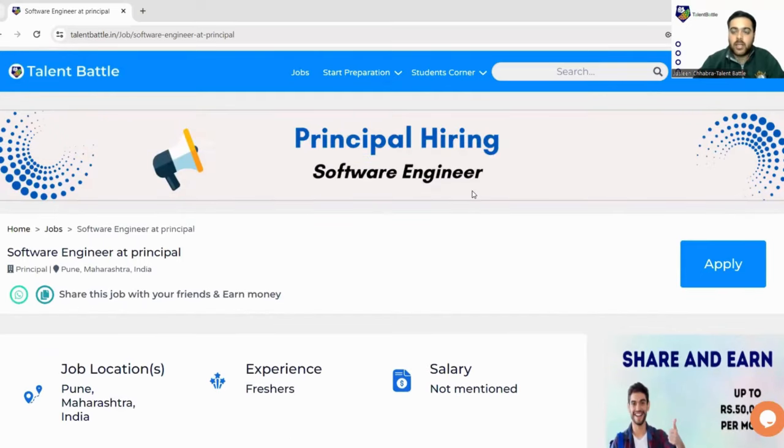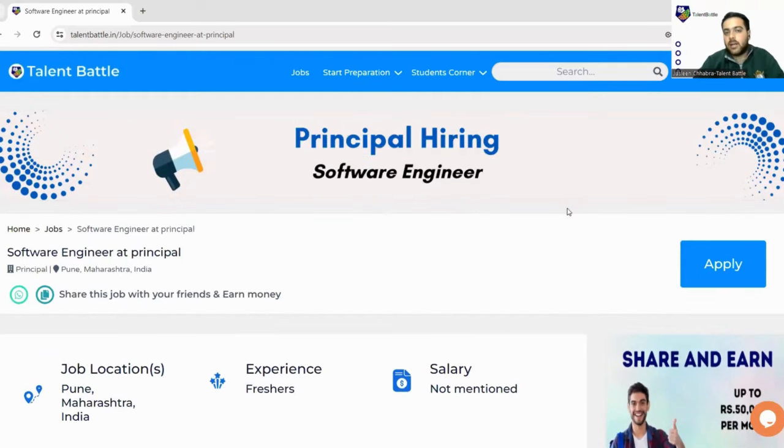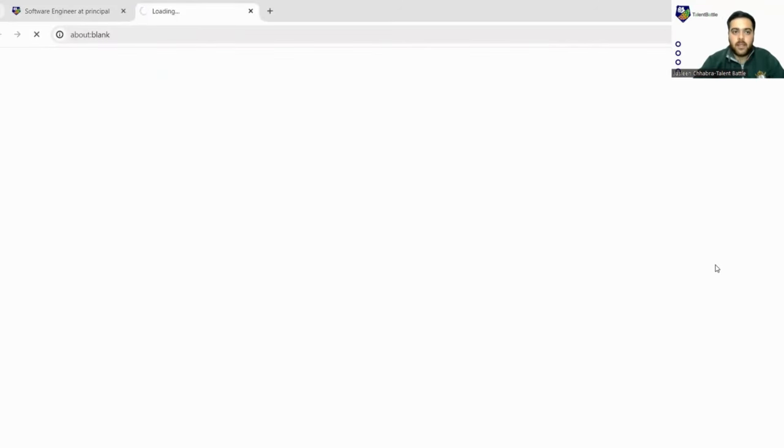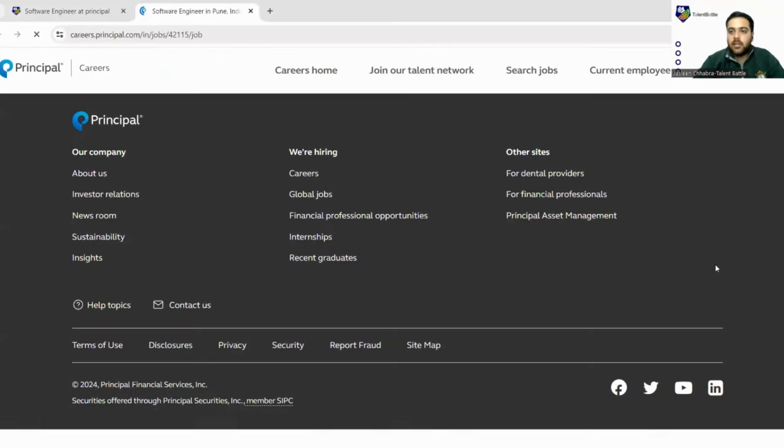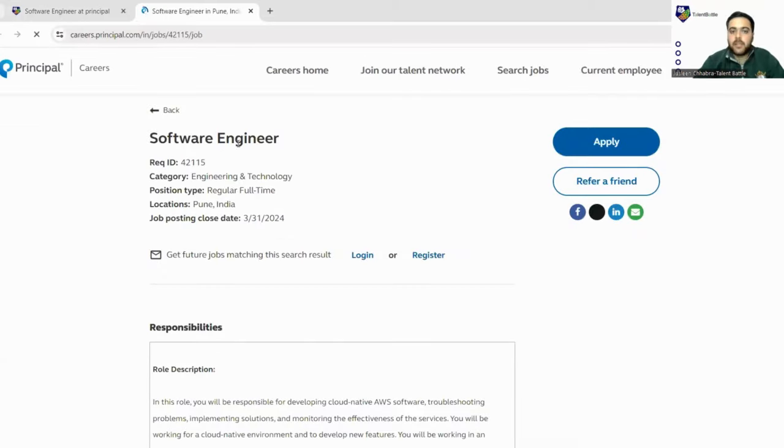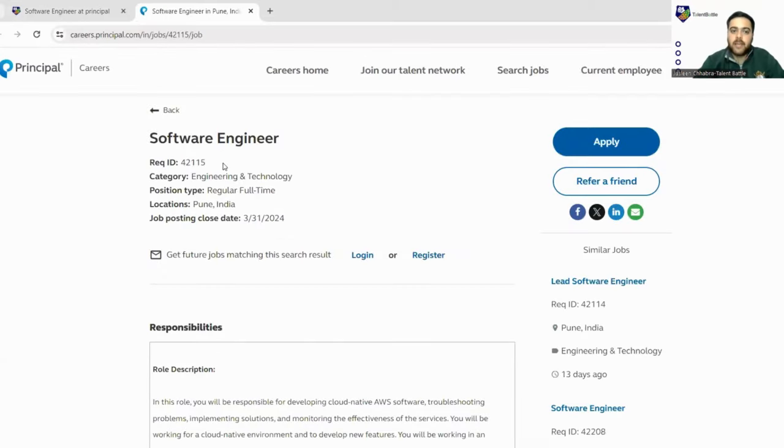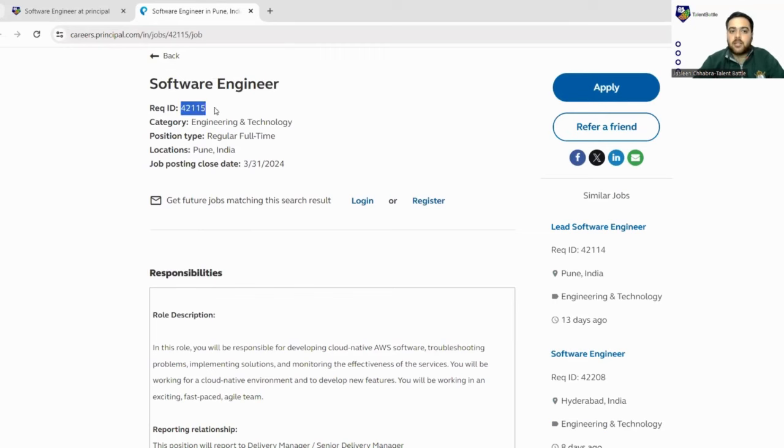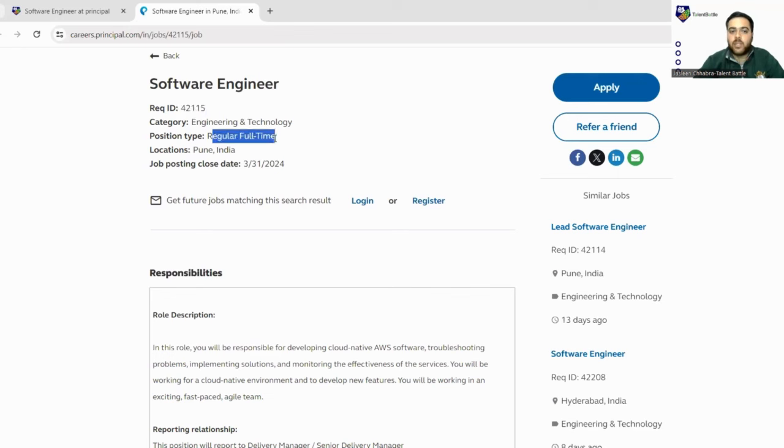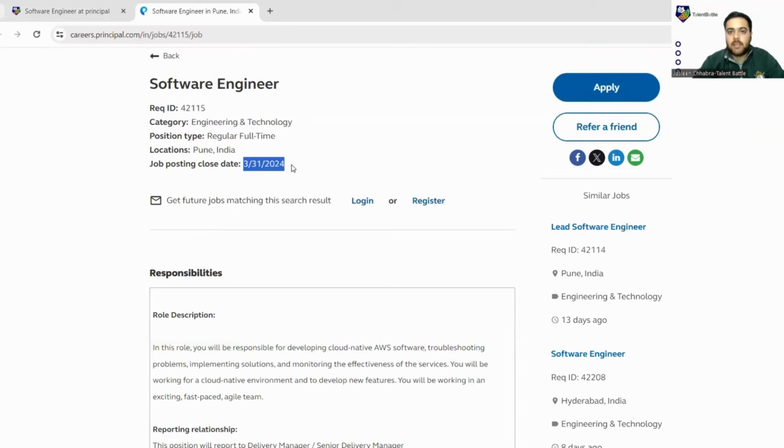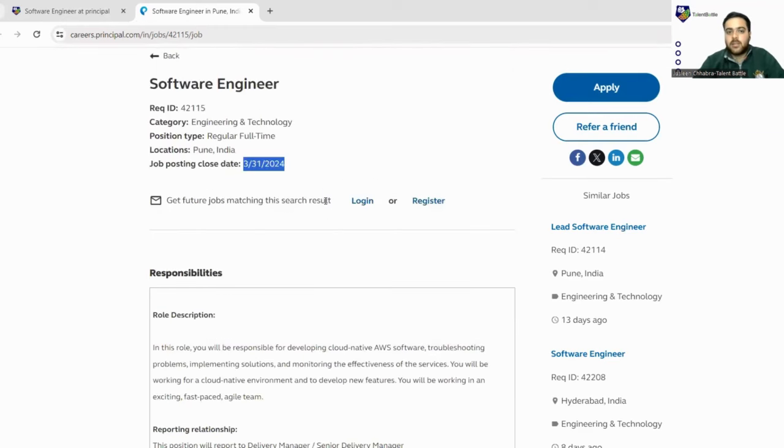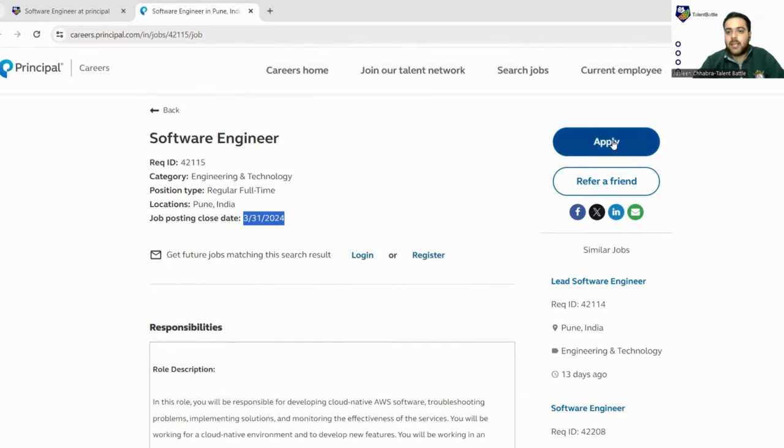Let's apply for this and check out what documents are required and how you can go for it. As soon as you click on the apply button, you will be landed to Principal's official website where the same job is mentioned and the reference ID is also mentioned here: 42115. It's a complete regular full-time course. The closing date is 31st of March, so please apply before that.